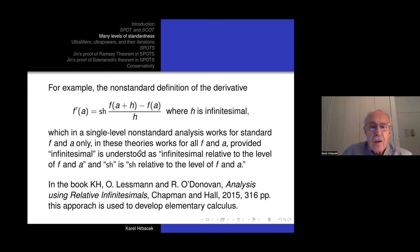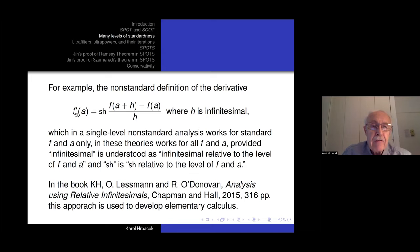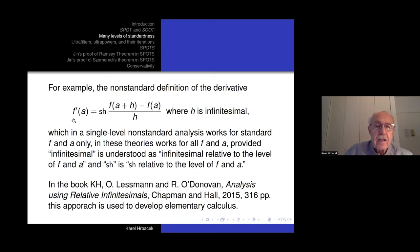What is the point of these theories? They make non-standard methods applicable to all sets, not just the standard sets. For example, the non-standard definition of the derivative — in the usual one-level approach it only works if F is a standard function and A is a standard number. In the multi-level approach it works for arbitrary F and A, provided infinitesimal means infinitesimal relative to the level where F and A occur, and the standard part is taken relative to that level. We have a book with Lesman and O'Donovan that presents calculus in this way.